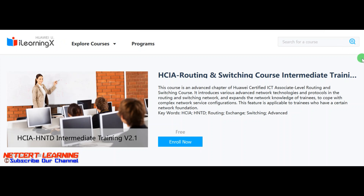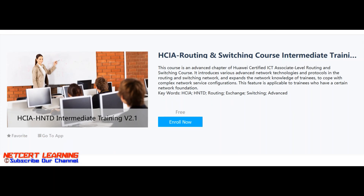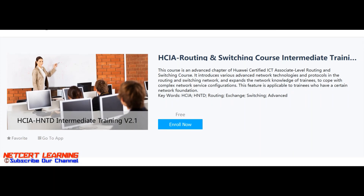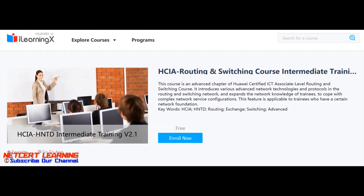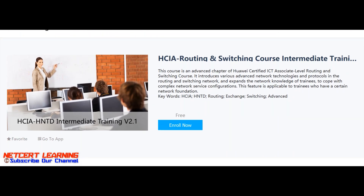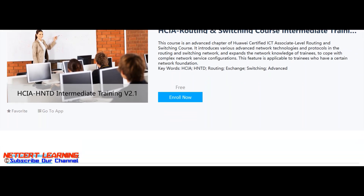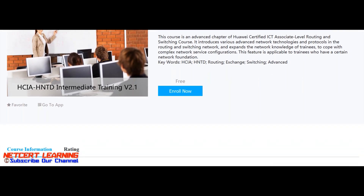The Huawei intermediate level HCIA course is also available. I have already shared the link in the description of the video — just click on the link for intermediate training.